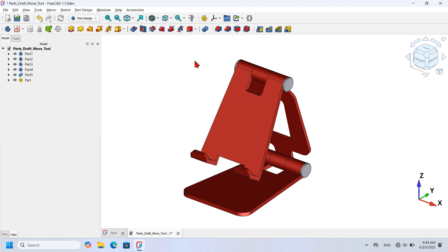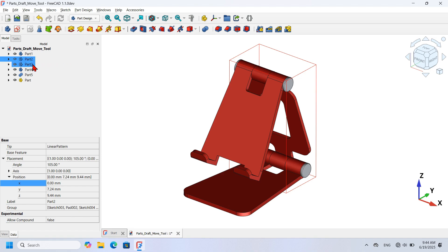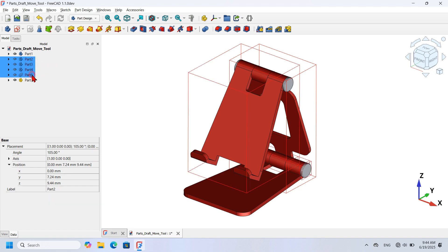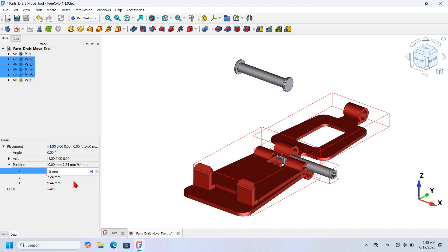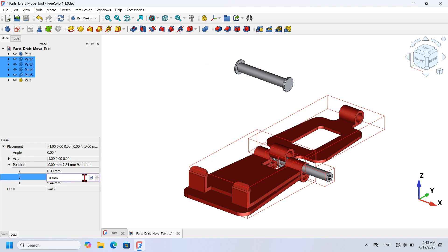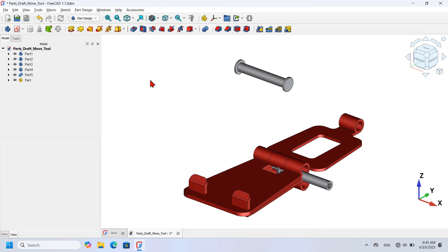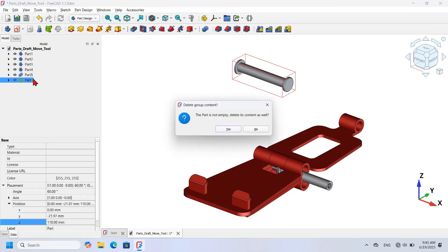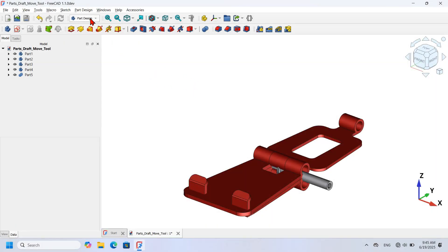To assemble the parts using the Draft Move tool, I will start by resetting the angles and positions in the X, Y, and Z directions for all objects. I'll select the objects: Part 2, hold Ctrl, Part 3, Part 4, and Part 5. I'll go to Properties, go to Placement, set Angle to zero degrees, then set Position Y and Z to zero. Next I'll delete the Part object from the tree view.